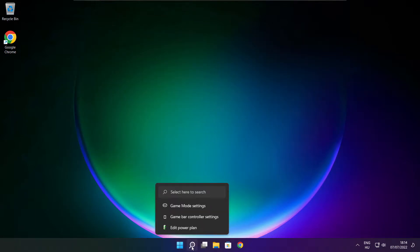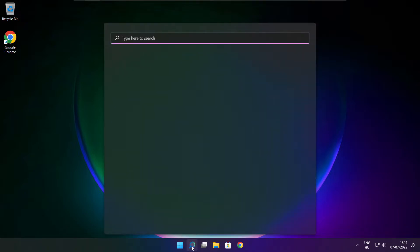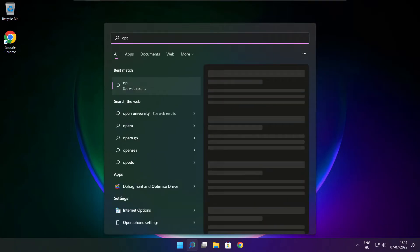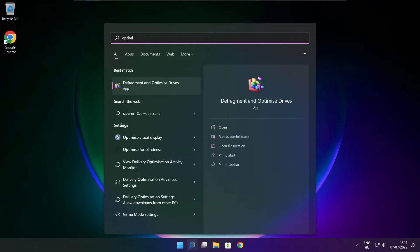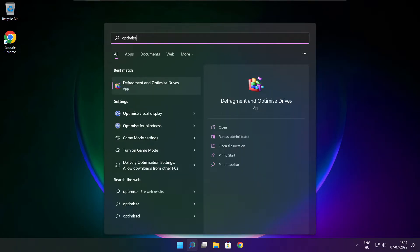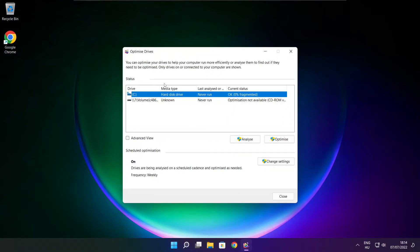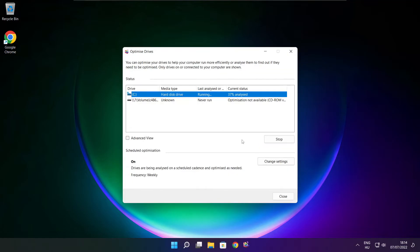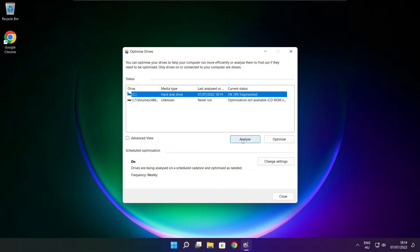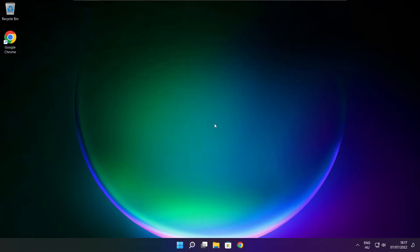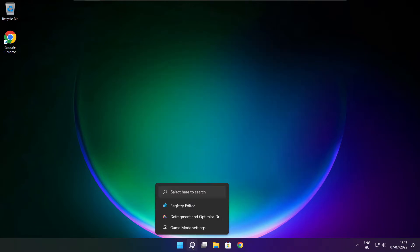Click the search bar and type optimize. Click optimize, then click optimize drives. Select your drives and click analyze. Then click optimize. Wait. Optimize complete and click close.